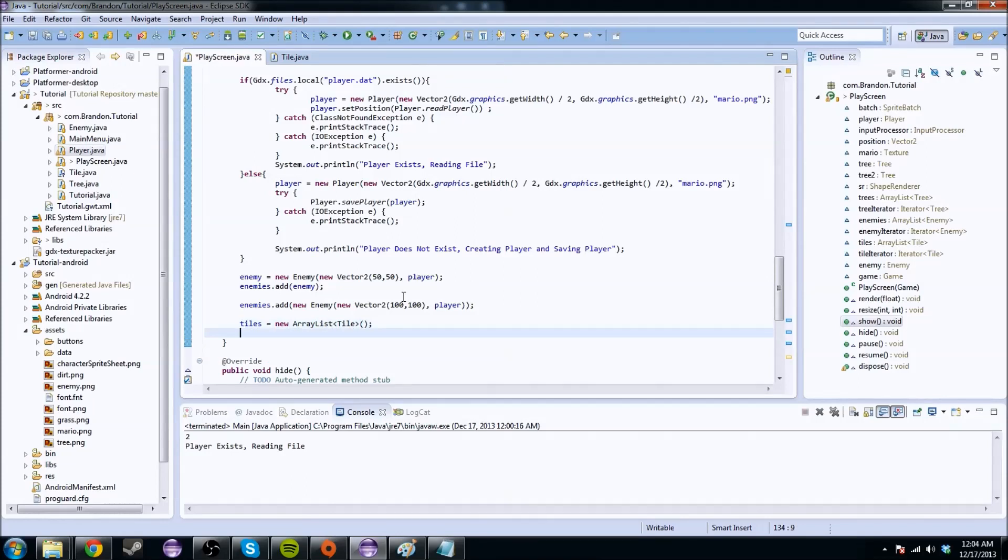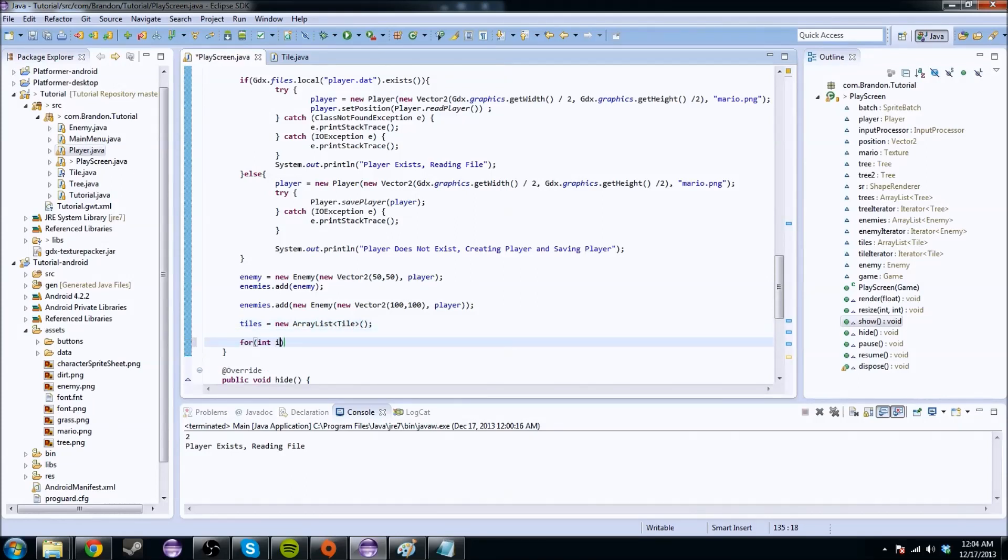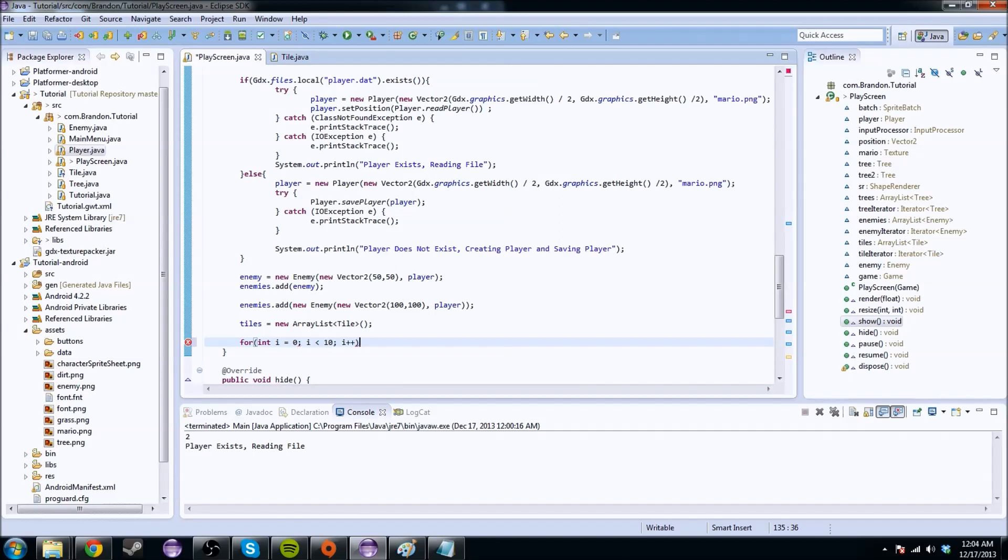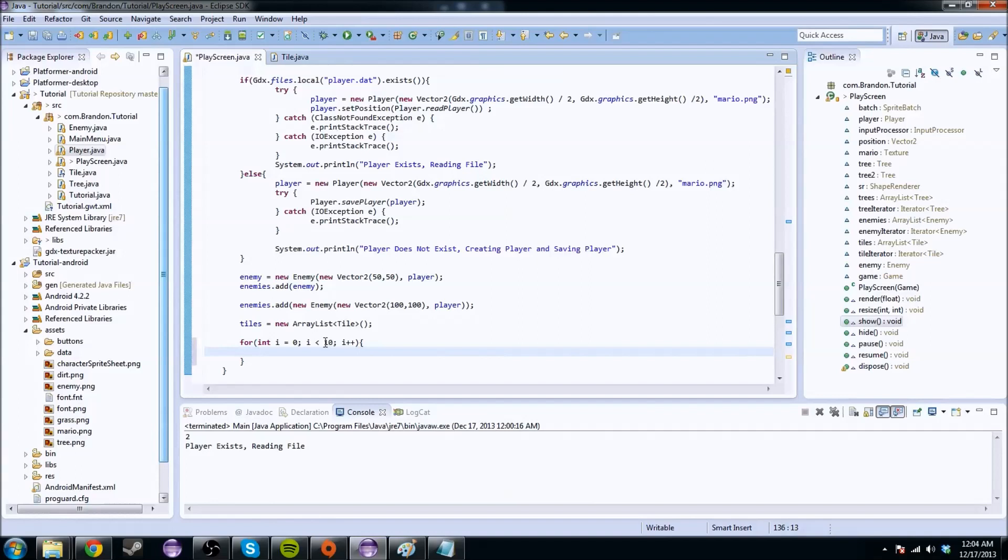And we're going to have to add some tiles to it. So to do that, we're going to do the following. So for int i equal to 0, i must be less than 10, i plus plus. And that 10 is just kind of like the width. So we'll have 10 tiles wide from the origin.